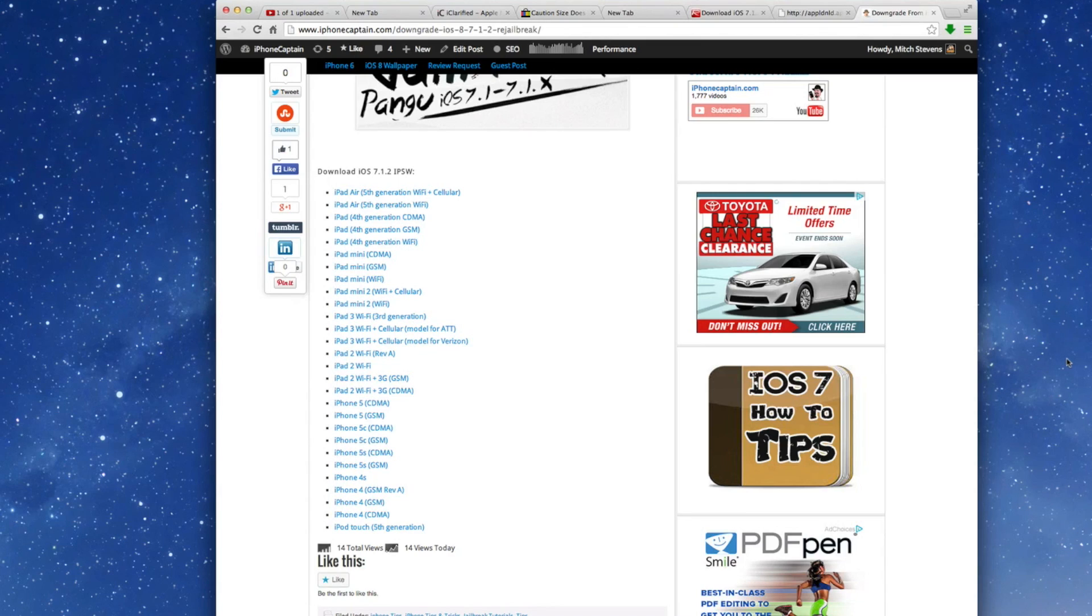Hey YouTube, it's Mitch at iPhoneCaptain.com. Today I'm going to be showing you how to go from iOS 8 back to iOS 7.1.2 so you can re-jailbreak your device and we'll do that right here all in this video.